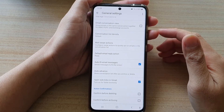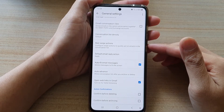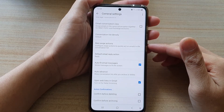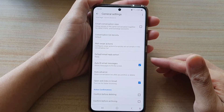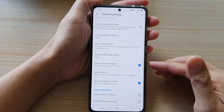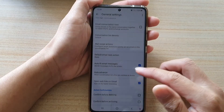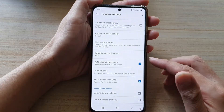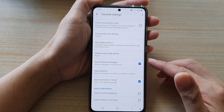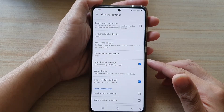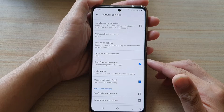In this video we're going to take a look at how you can enable or disable auto fit email messages to shrink messages to fit the screen in the Gmail app on the Samsung Galaxy S21 series.